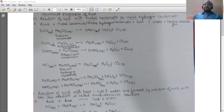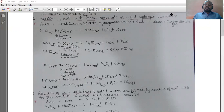Let's take a few equations to understand it. When hydrochloric acid reacts with sodium carbonate, it gives you sodium chloride plus water plus carbon dioxide. The equation is: 2HCl (aq) + Na₂CO₃ (aq) → 2NaCl (aq) + H₂O (l) + CO₂ (g). Second equation: sulfuric acid when reacts with magnesium carbonate gives you magnesium sulfate plus water plus carbon dioxide.